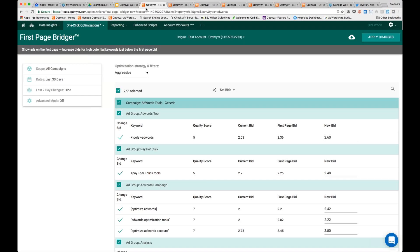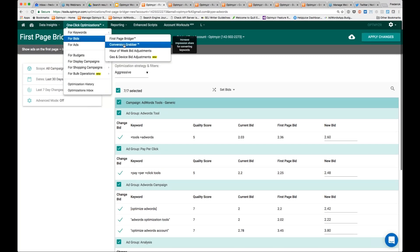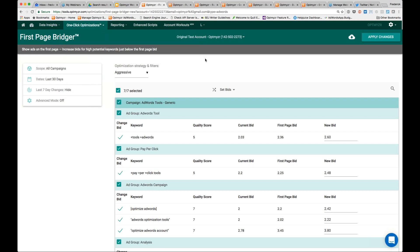The first thing I want to show is really about setting CPC bids, and this is the first page bridger. This is one of our two basic CPC bid management tools. The first page bridger has as its goal to allow you to find keywords that are very close to the first page bid and that have a decent enough quality score that it may actually make sense to just raise your bid to take advantage of all the additional impressions that may be available by showing up on page one as opposed to page two.